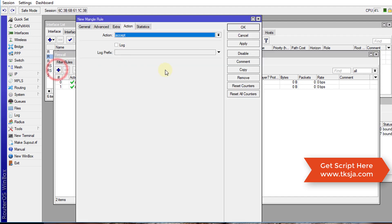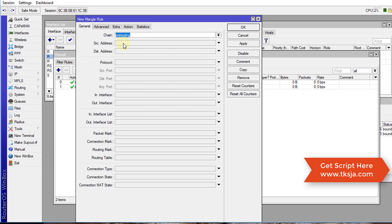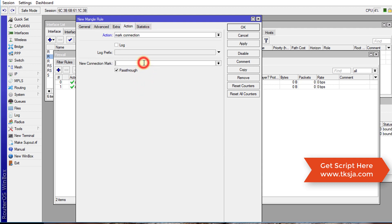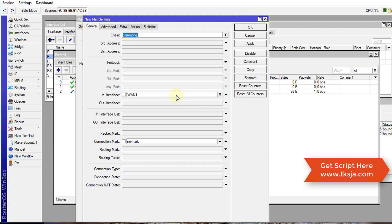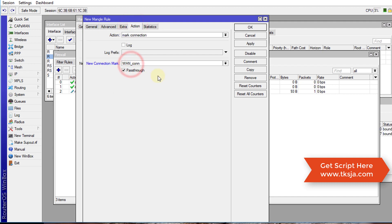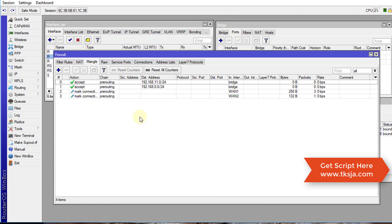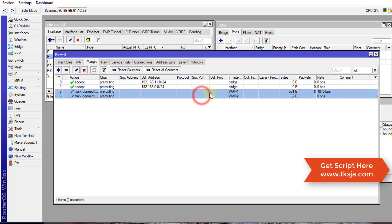This next rule is to mark the connections that are made through the interfaces. The in-interface would be 'one-one', the first connection. The connection mark would be no-mark, and the action is to create a new connection mark, which we are going to call 'one_con' for the first connection. Then we are going to create a similar one for the second interface — for 'one-two'. So we have two rules, and for most things we are going to create two rules for each interface.